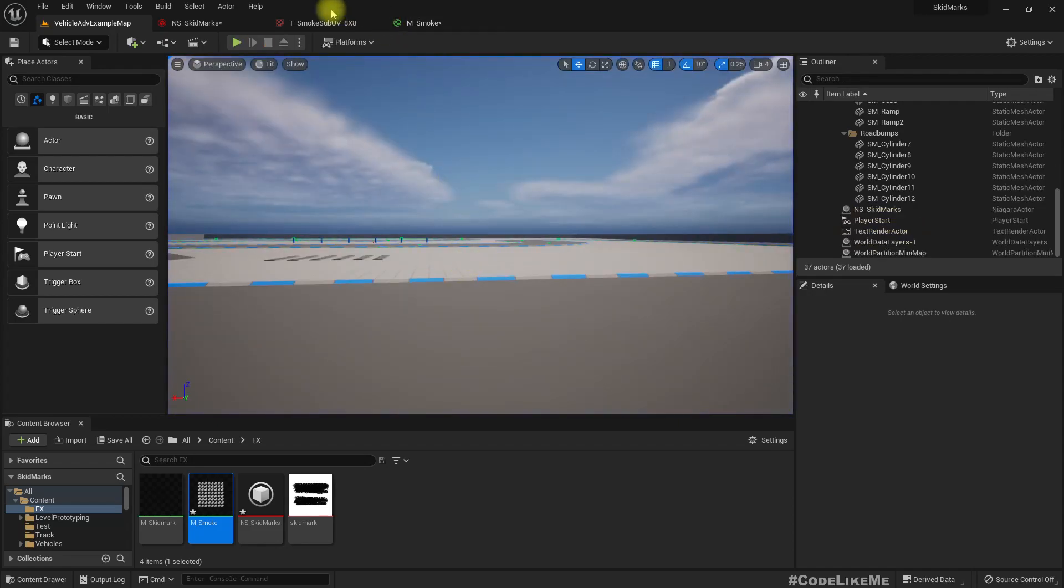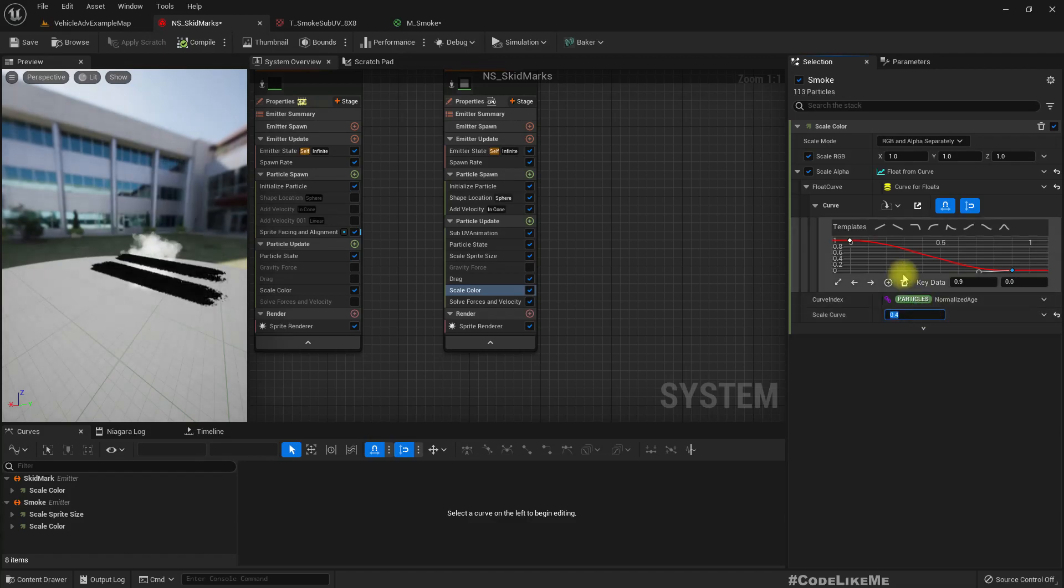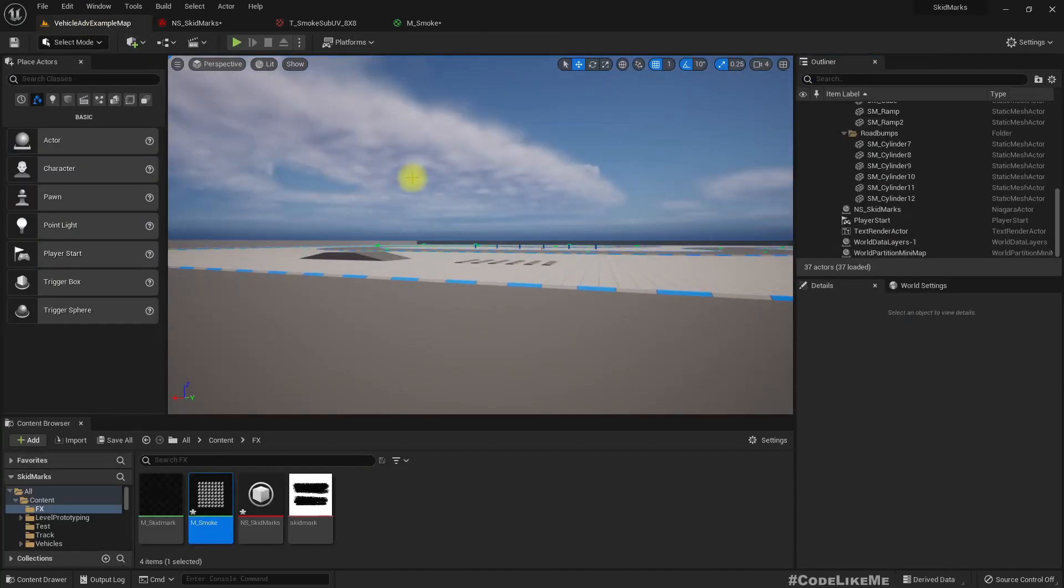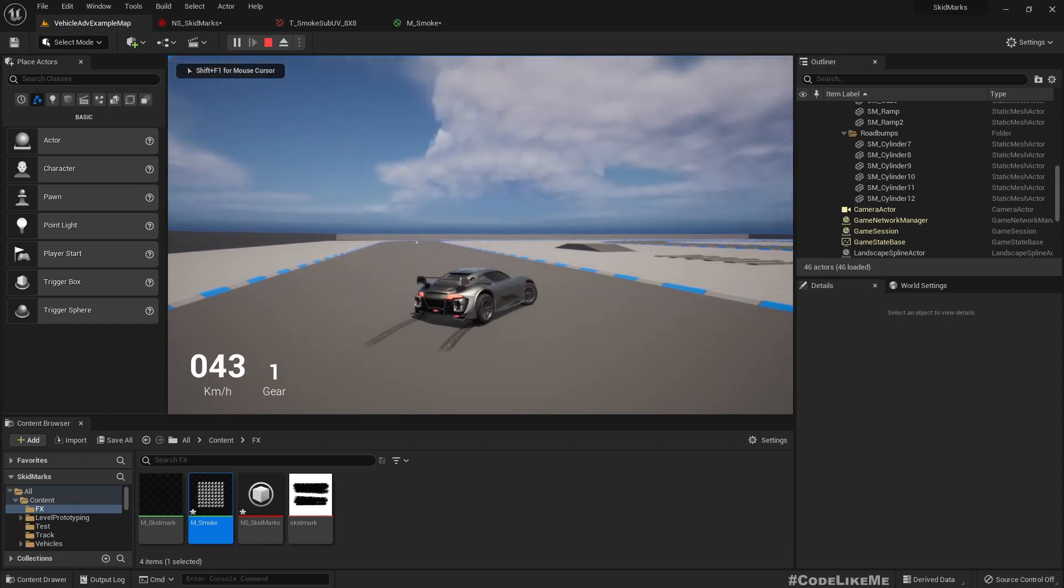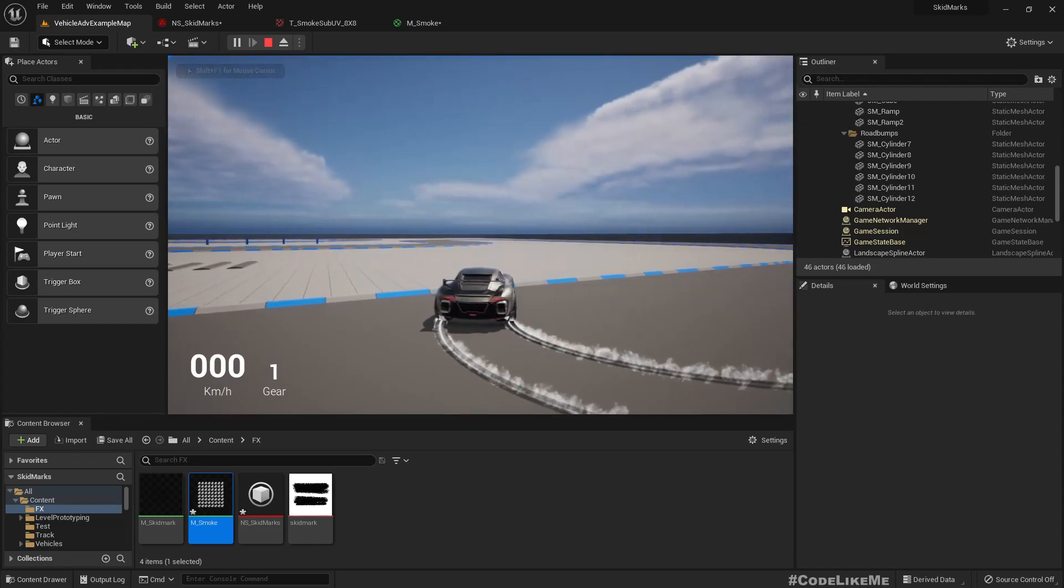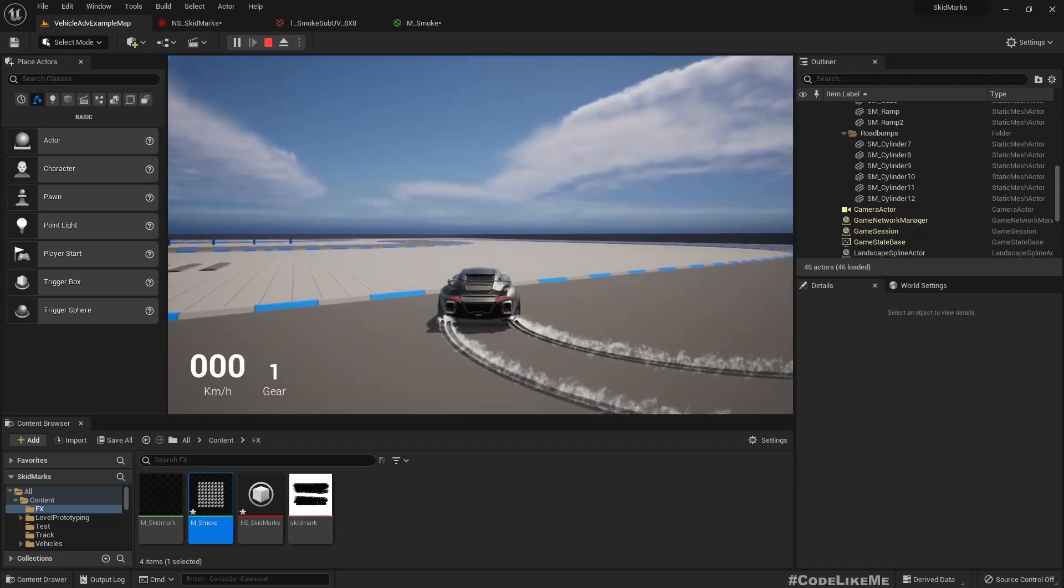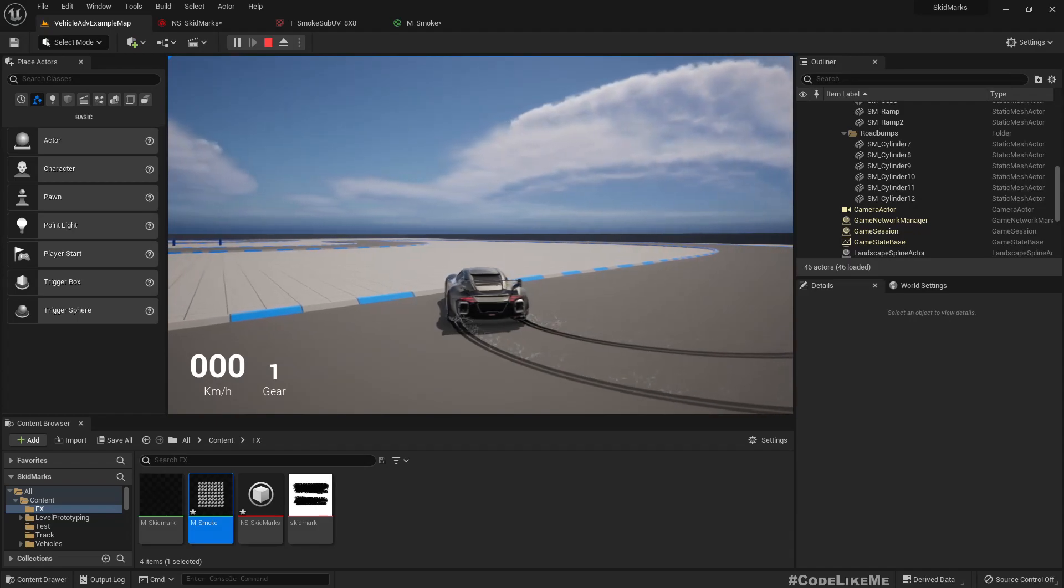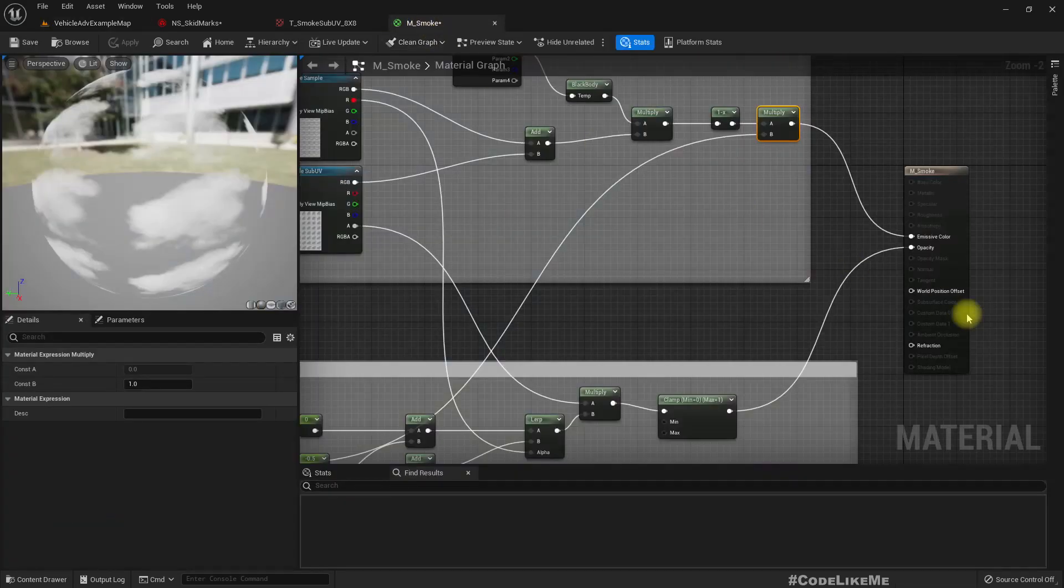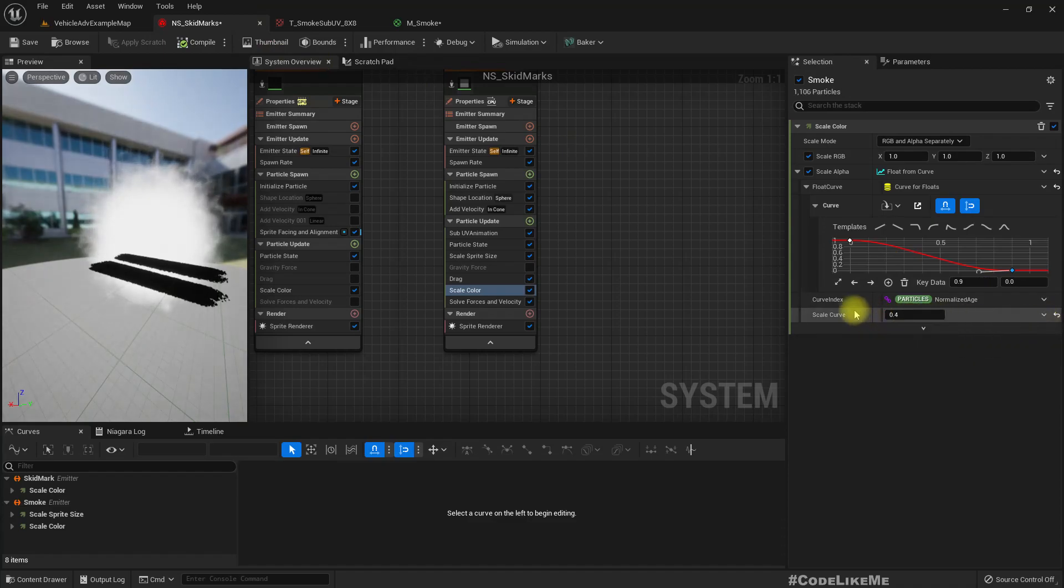Here we already have this scale color, let's make it something like 0.2. Maybe not enough, let's add a little bit more smoke.